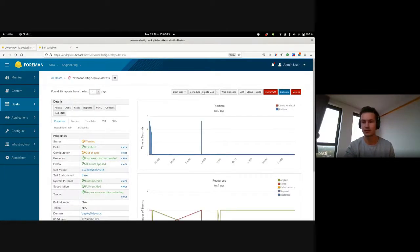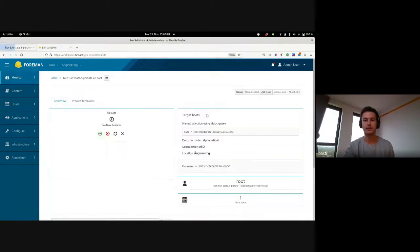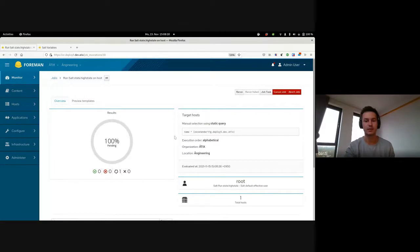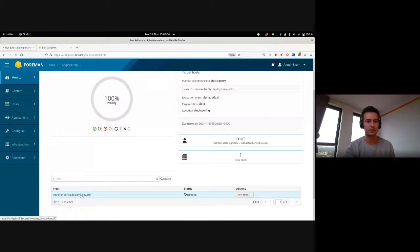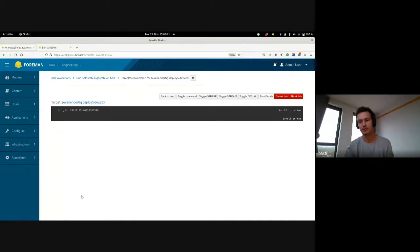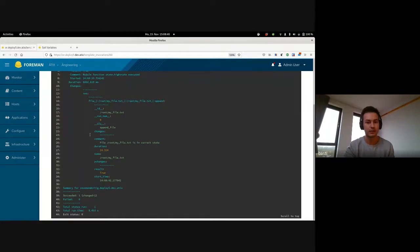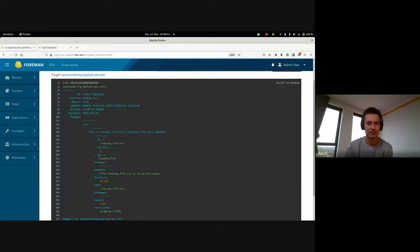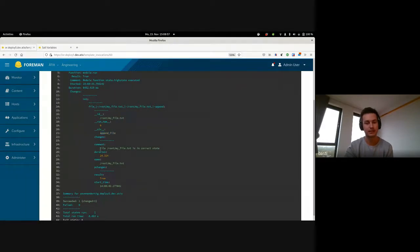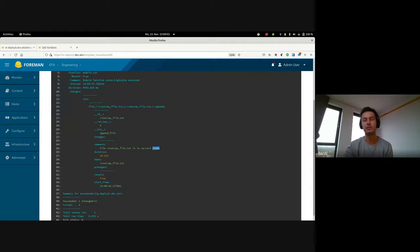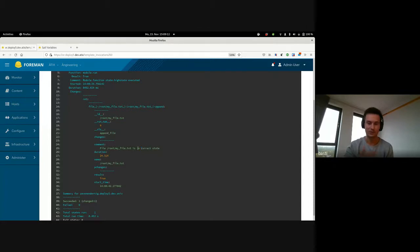We have the two states available and the append file is already selected, so everything's fine here and we can start running it. I'll just go to schedule remote job, say run Salt, and a new job is then executed. We can have a look at the output, which takes a couple of seconds. Now we are communicating with the Salt master, which is then applying the corresponding state to the host. There it is already. What does it say here? It says the name of the state that we wanted to apply, append file. Then there's some comment. Here it says file root myfile.txt is in a correct state, which means there have been no changes to it right now because the content is already in there, the content we want to write is already in there.